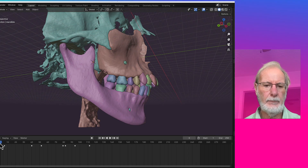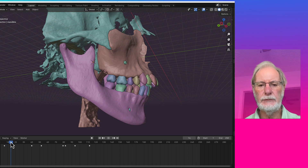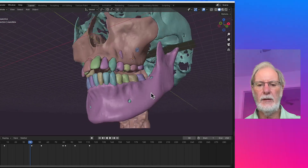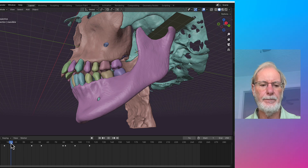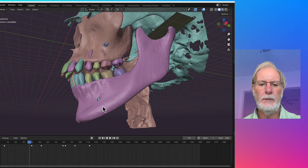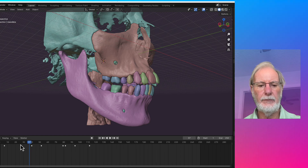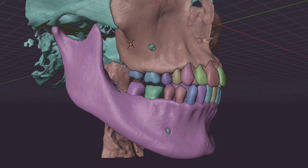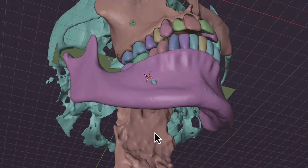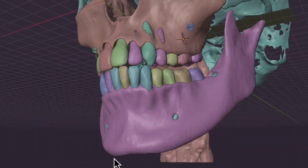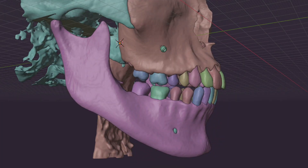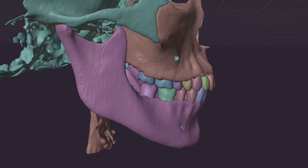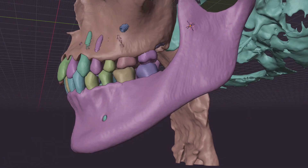What needs to be done is some form of small distalization and intrusion of the posterior teeth, as shown on the right-hand side and on the left-hand side. Once we have created a bit of space and a little bit of intrusion, the next step is to retract the anterior teeth. Then you rotate the mandible using the hinge axis and finish the intrusion.